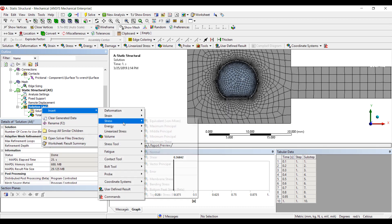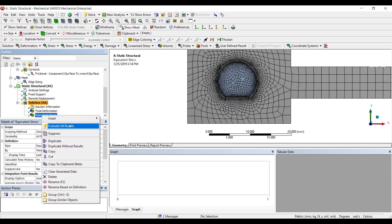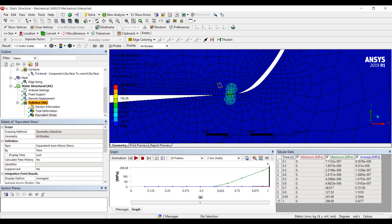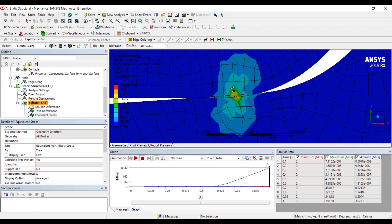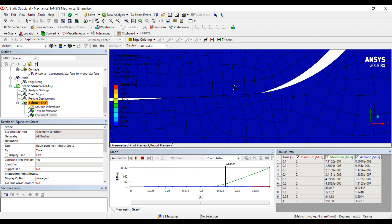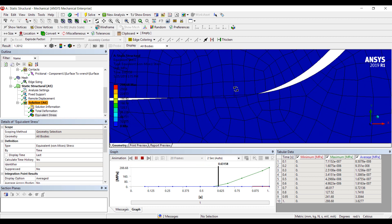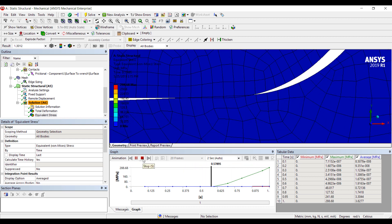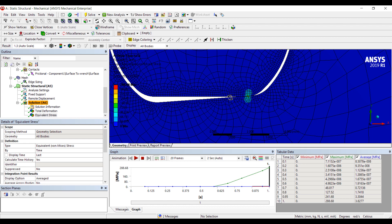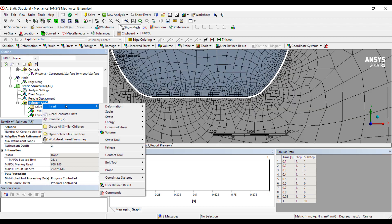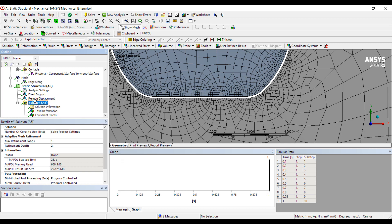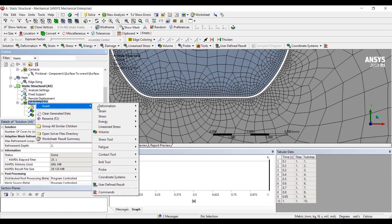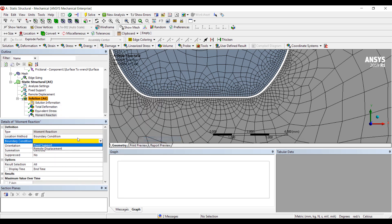We can look at the stresses. This gives us an idea about the durability of the different parts. Just a little bit of penetration here. So we can reduce that. But you can see the classic Hertzian contact patterns. And we can grab my fixed support probe for the moment reaction.